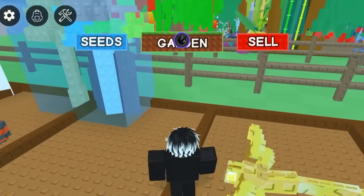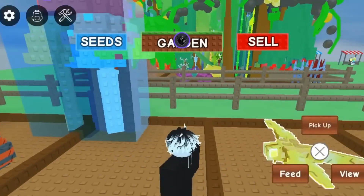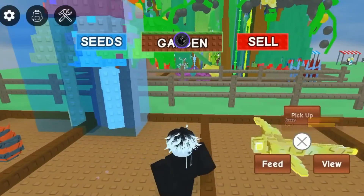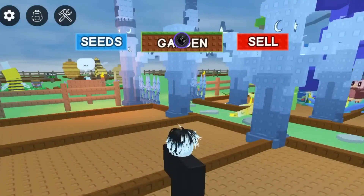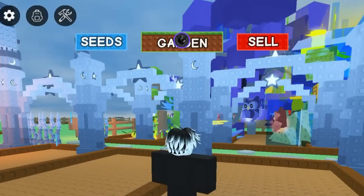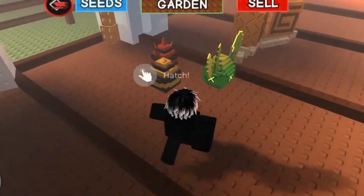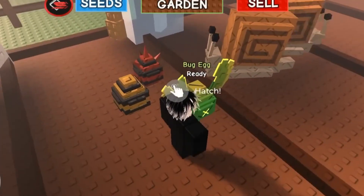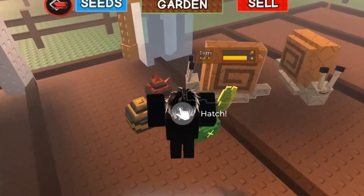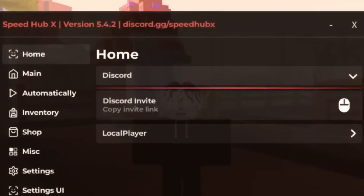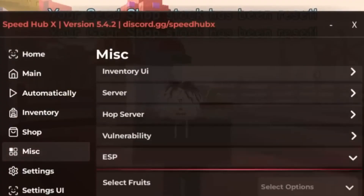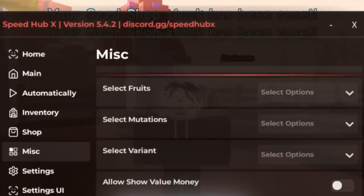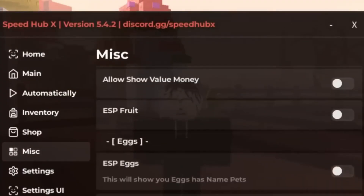Hello guys, welcome back to my channel. Today I show you guys how to watch any pitch you want. First, we need script speed x heap. Go to misc and ESB and click ESB egg.